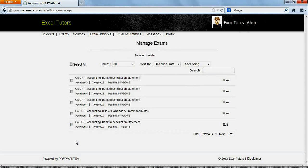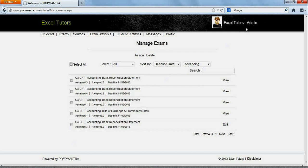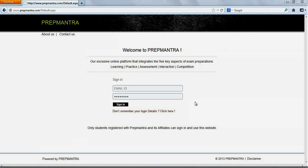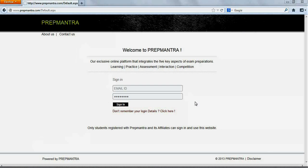We shall now log off as admin and log into the students part of this system. We have so far seen how the admin interacts with the system. We have added a new student Jack Smith and we have assigned a new exam to him. We shall now log in as Jack Smith and see how a student interacts with PrepMantra.